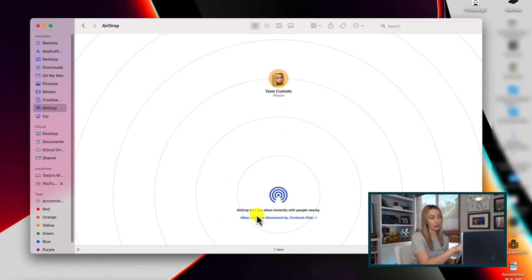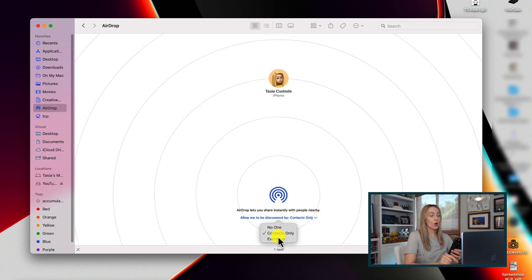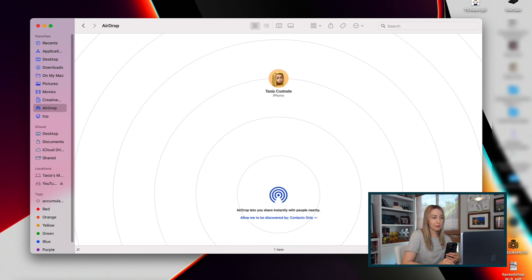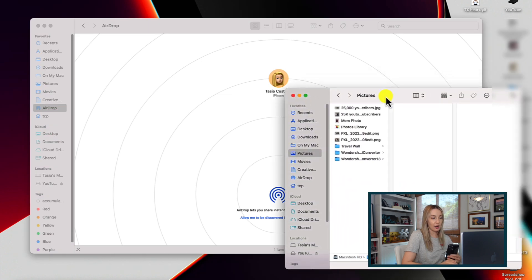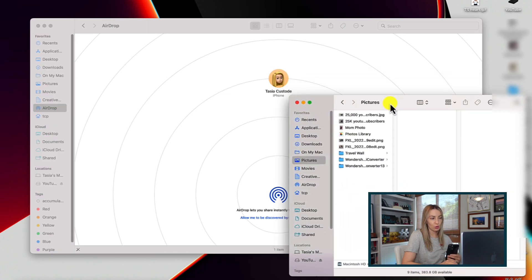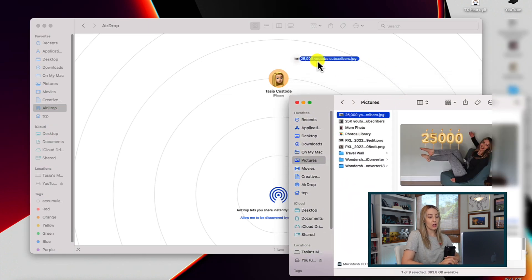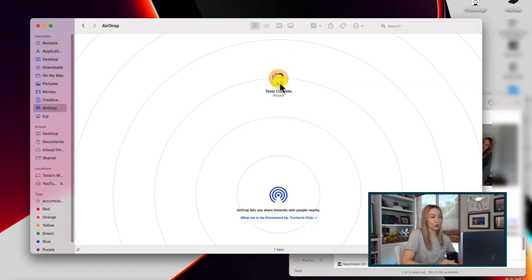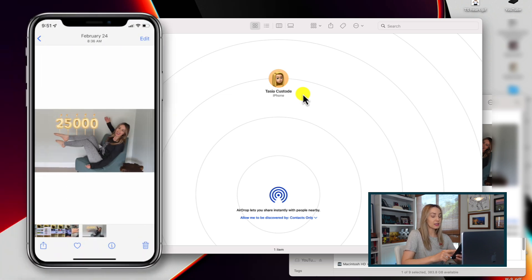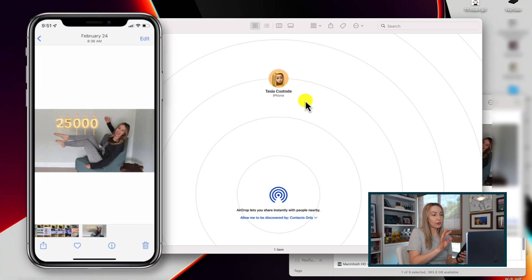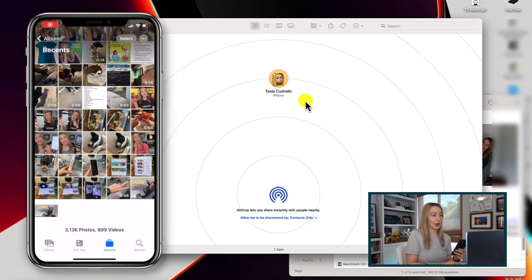Or you can adjust your discovery settings as well. So once your device appears, you can open another Finder window and select the files you want to add to your iPhone, and then you're going to drag and drop them over this iPhone icon and those will instantly be copied over to your iPhone. And of course the reverse can be done here as well.